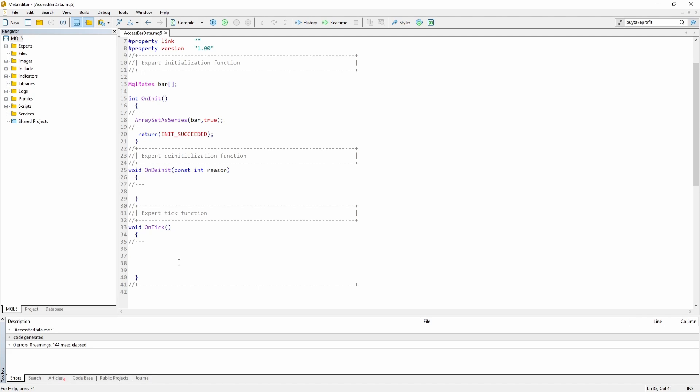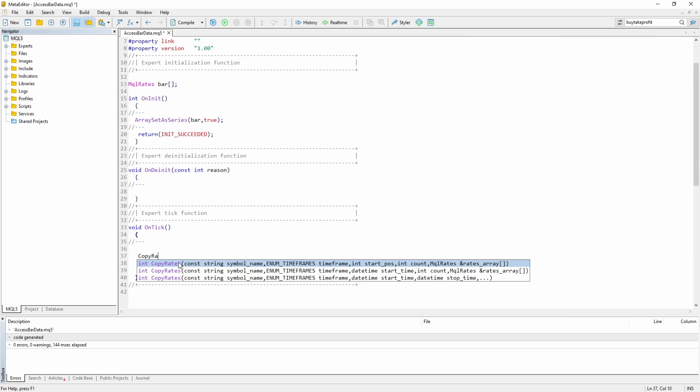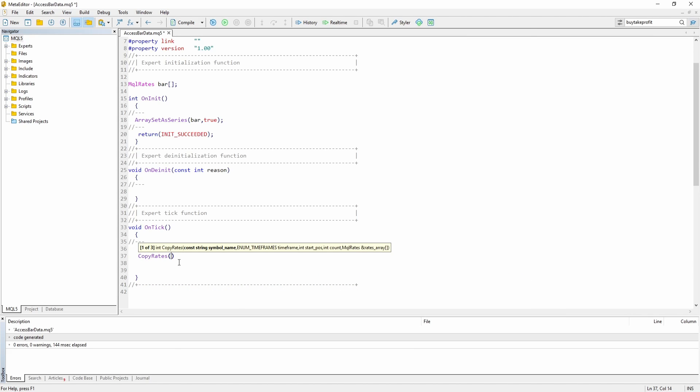Now we can go inside our onTick function. And in here we can use a function called CopyRates. So every time the market changes its price, the onTick function will be called and so will the CopyRates function be called. CopyRates offers us three different ways of calling the function. We are going to choose the first one.